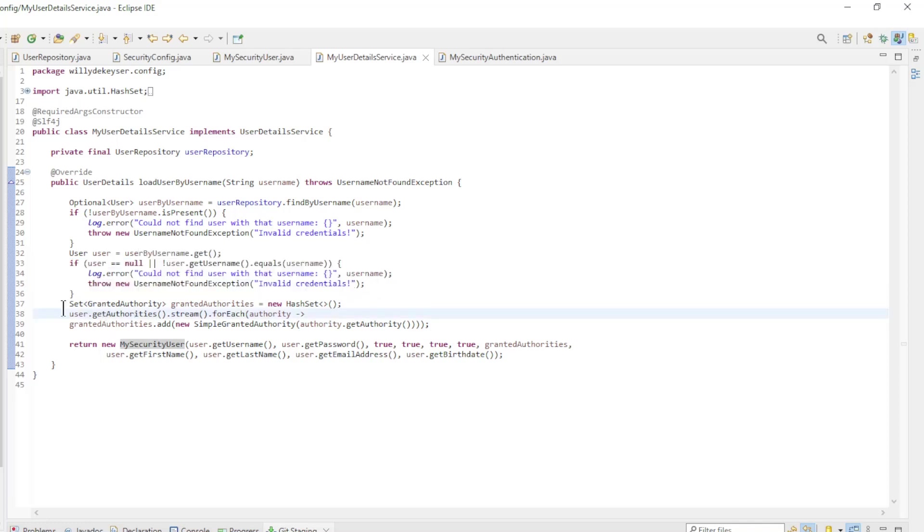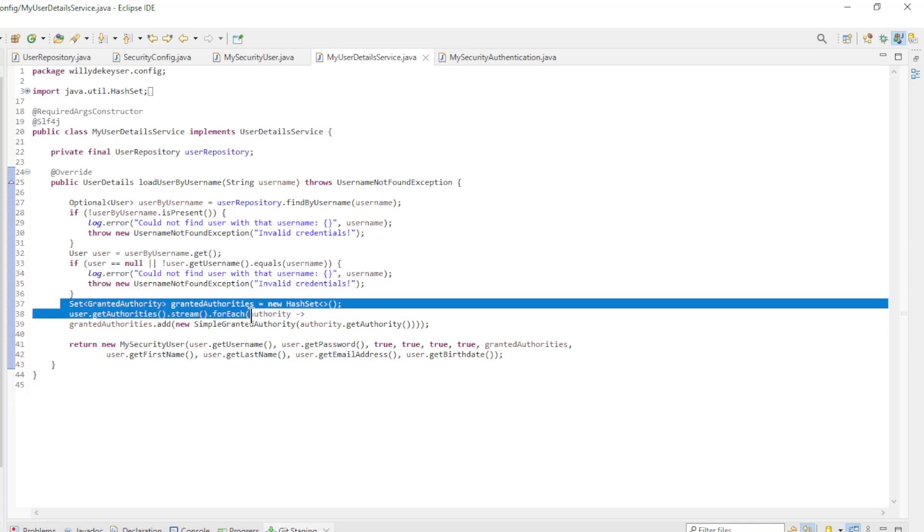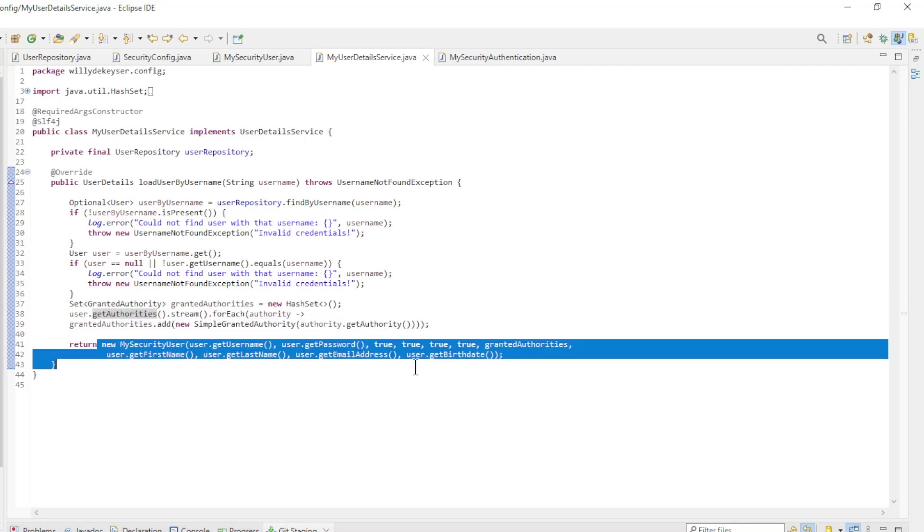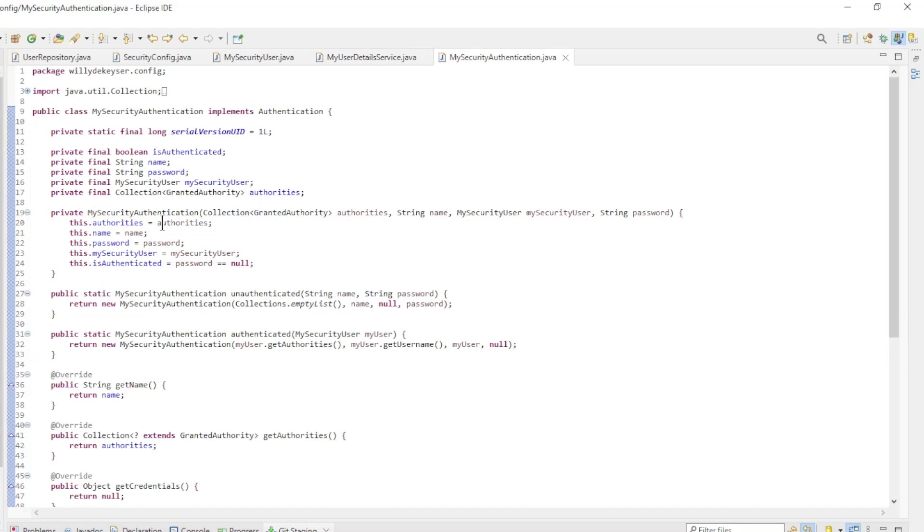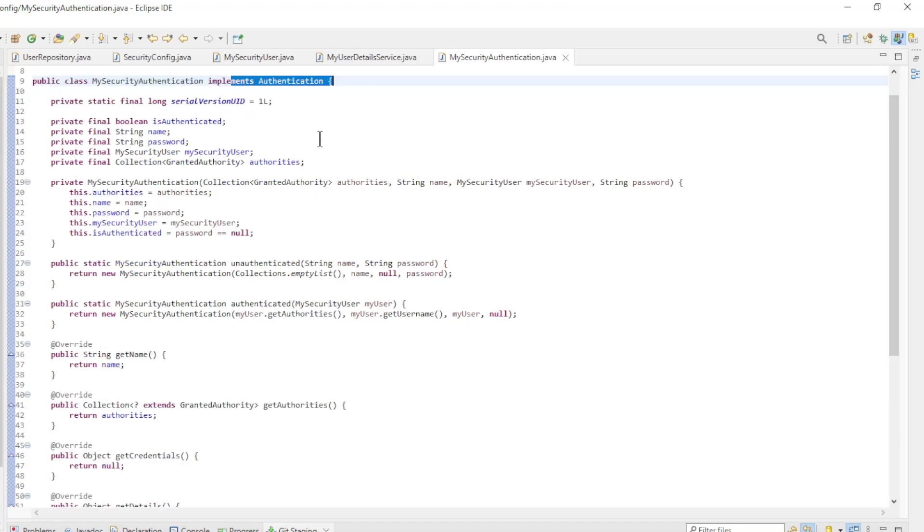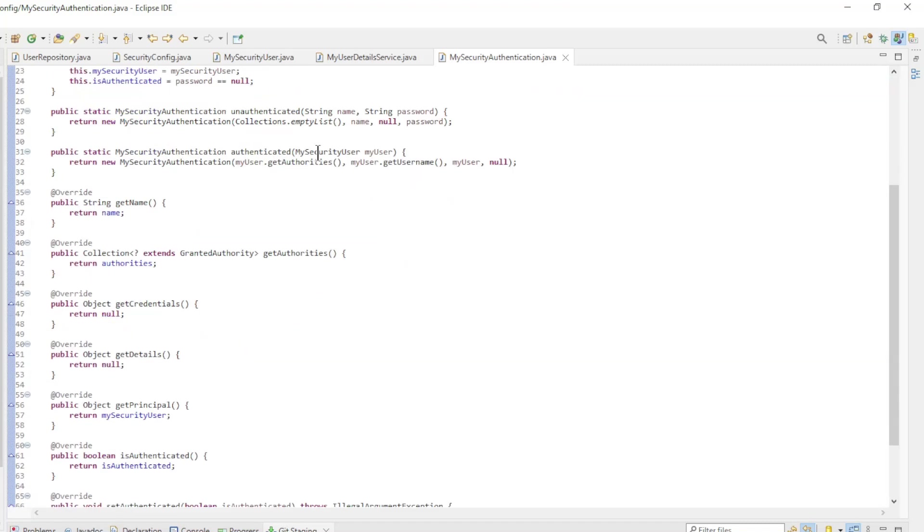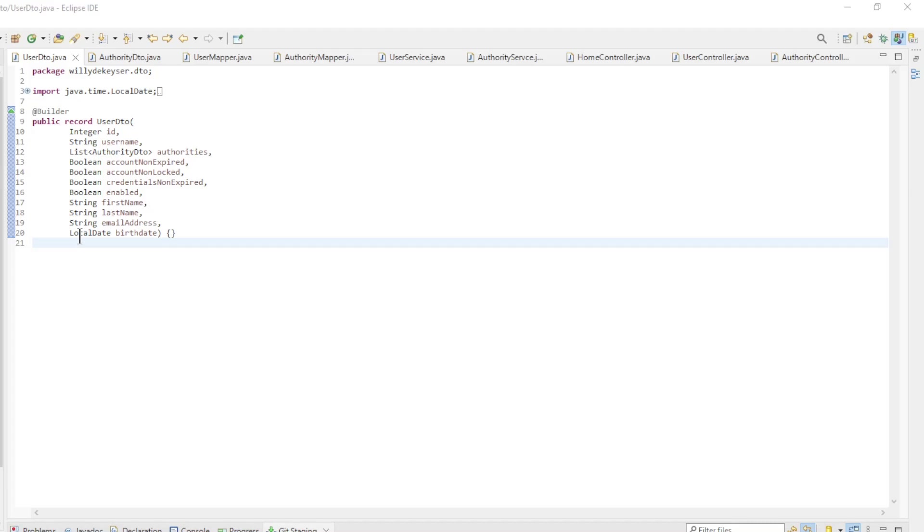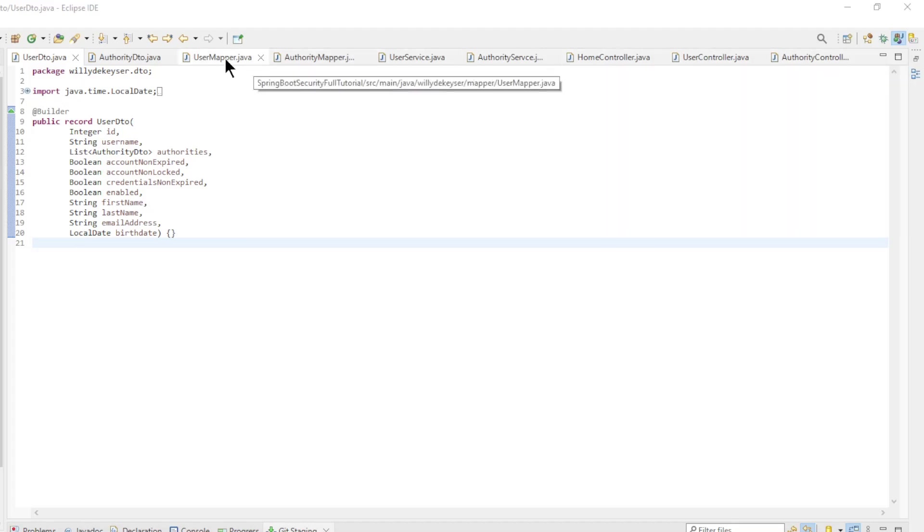My user details service extends user details service. Loads the user data from the database and checks if the data is correct. Here the user name is case sensitive. Finally, the authorities are converted to granted authorities and returned as my security user. The last class of the security config is my security authentication and extends authentication and overrides all methods.